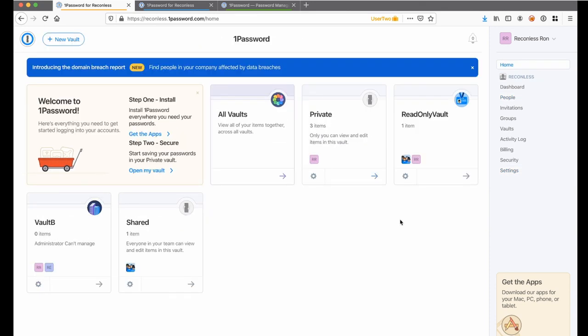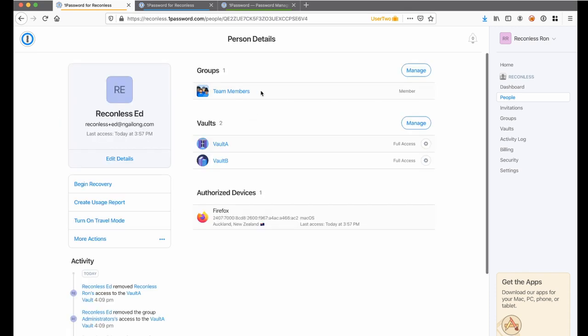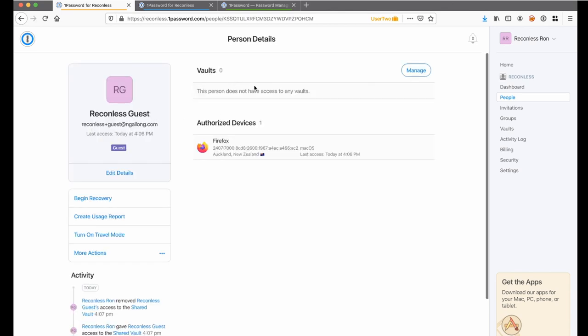The structure of the team looks something like this. Reconless Ron is the owner and administrator of this organization. Then we have Reconless Ad as a team member. And finally, I have also invited a guest user to this organization. As of now, there is no vault access given to this guest user, which I will later demonstrate how we can give vault access to this guest user.